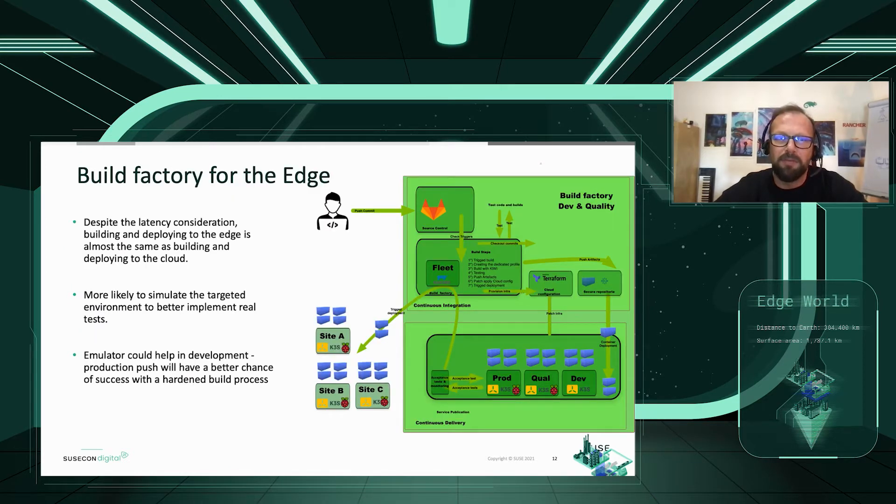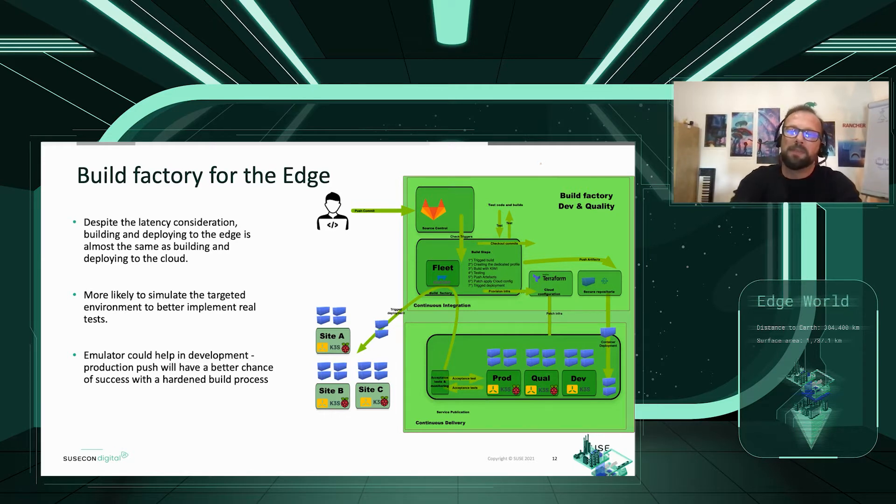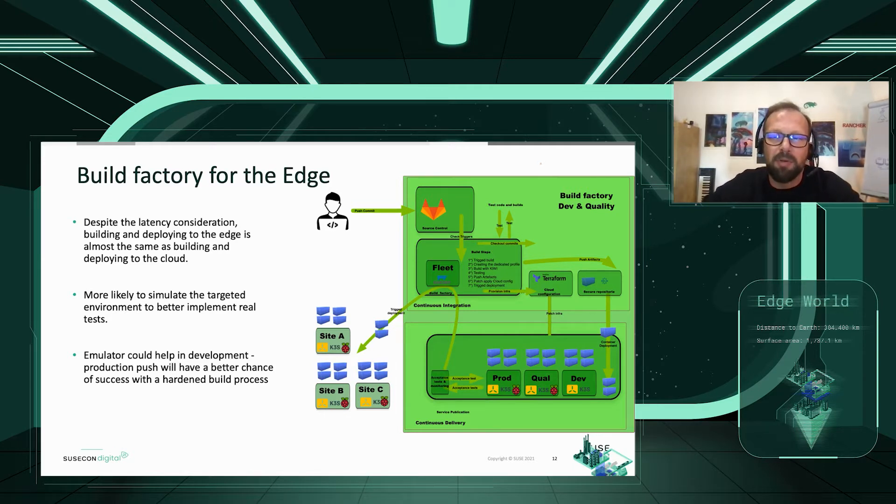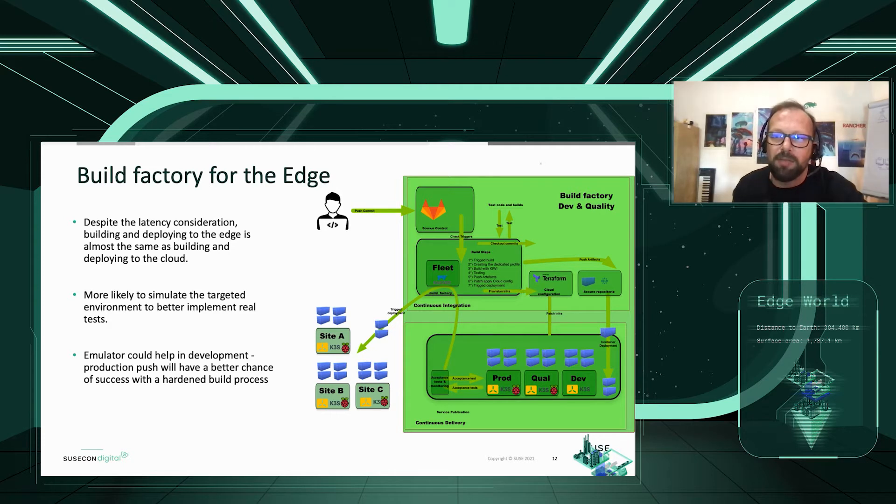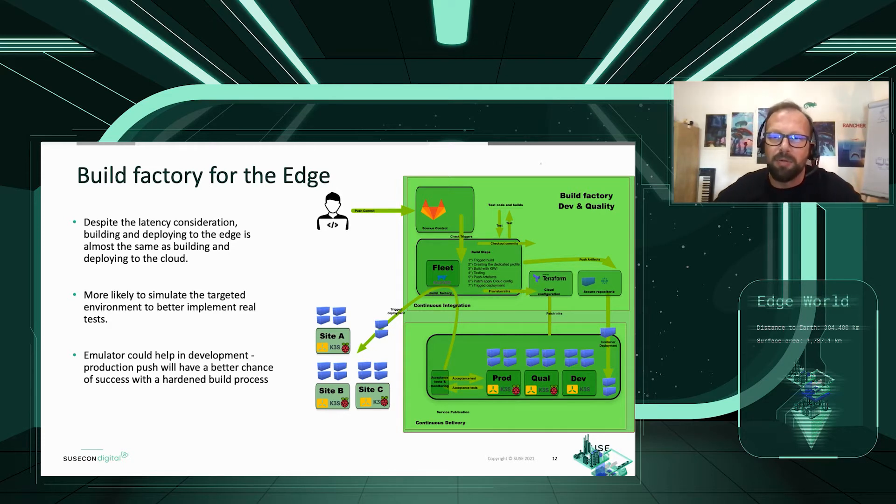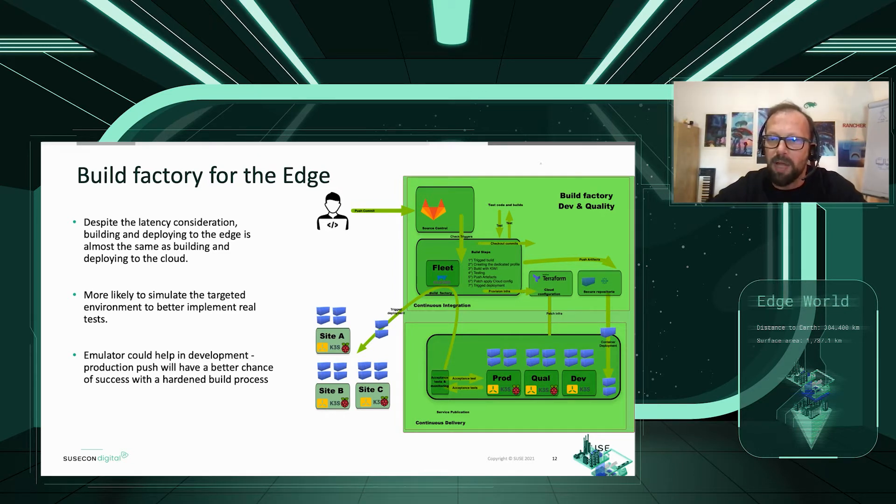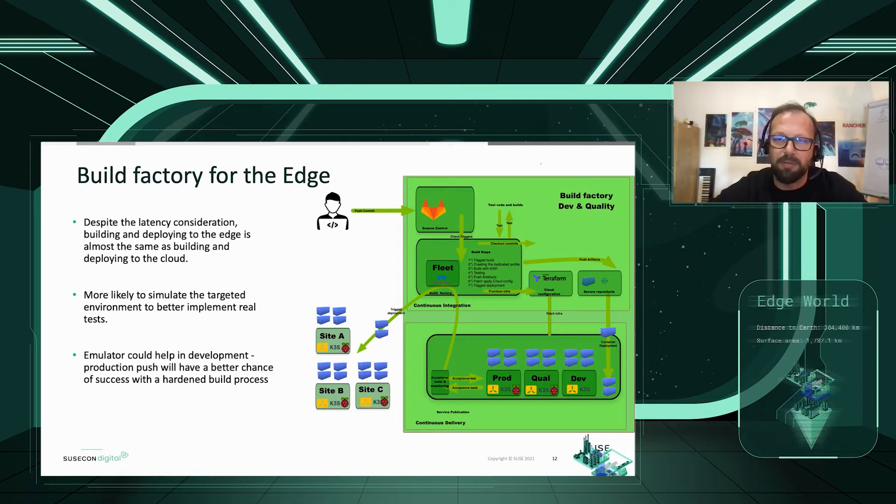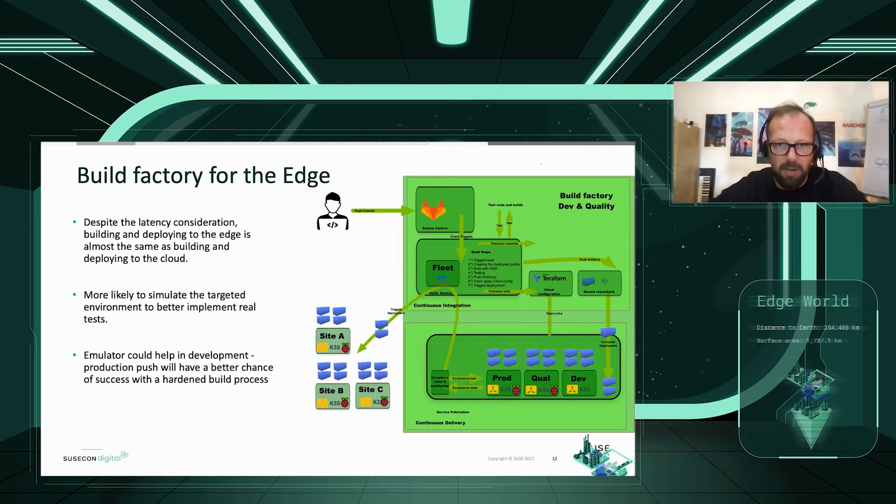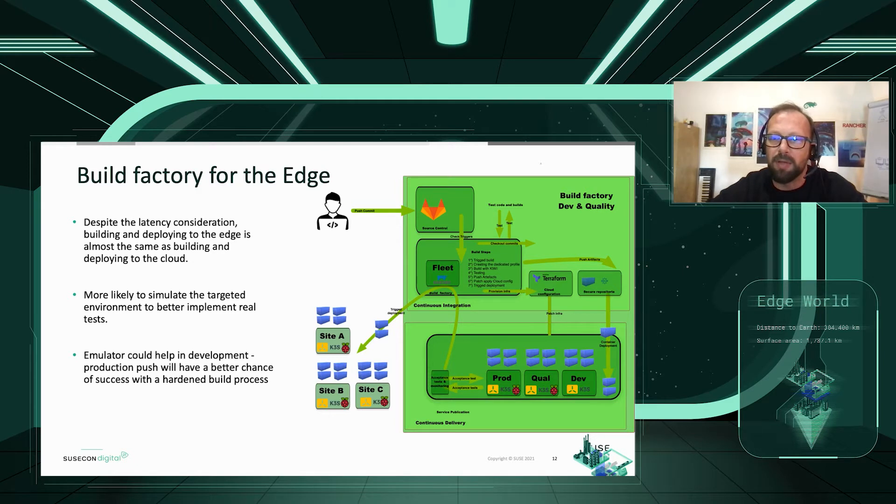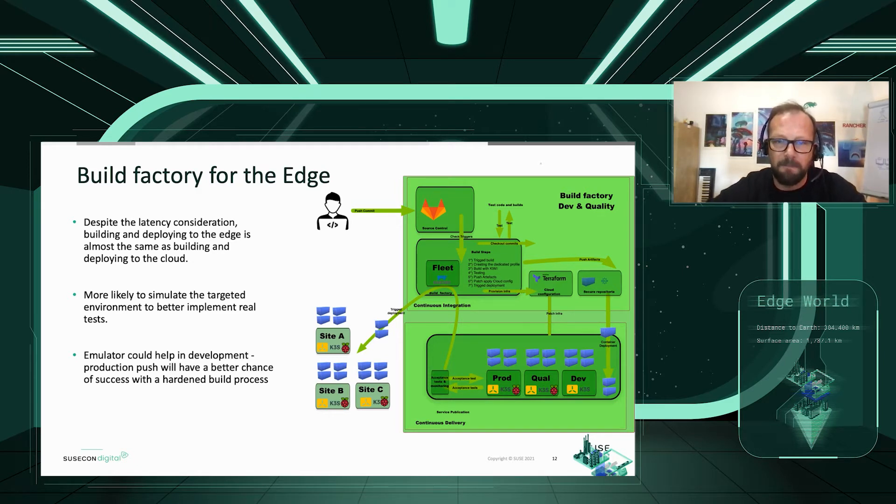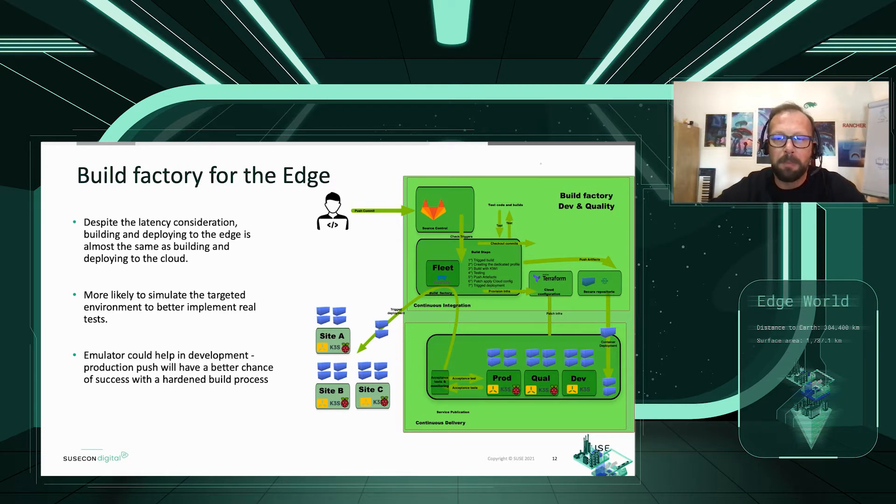Build factory for the edge. Despite the latency consideration, building and deploying to the edge is almost the same as building and deploying to the cloud. It's a similar mechanism. The use of virtualization will be likely to simulate the targeted environment to better implement the real test. Emulators could also help in development and production push will have a better chance of success this way.